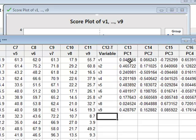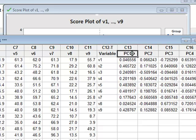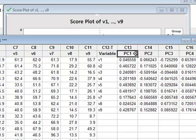So that now we can understand this table of coefficients, in that Principal Component 1 is then a linear combination of these variables, V1 to V9, with these relevant coefficients.